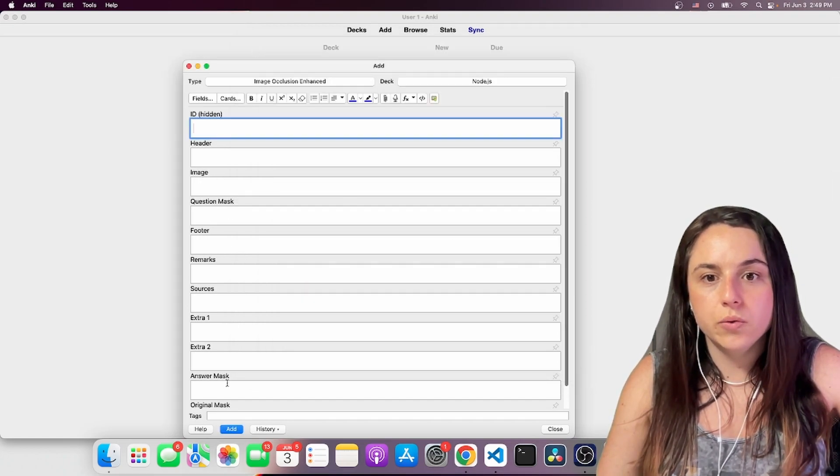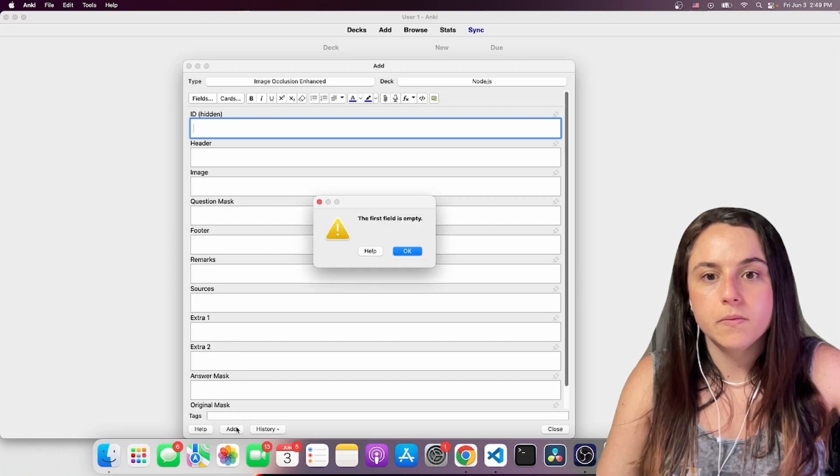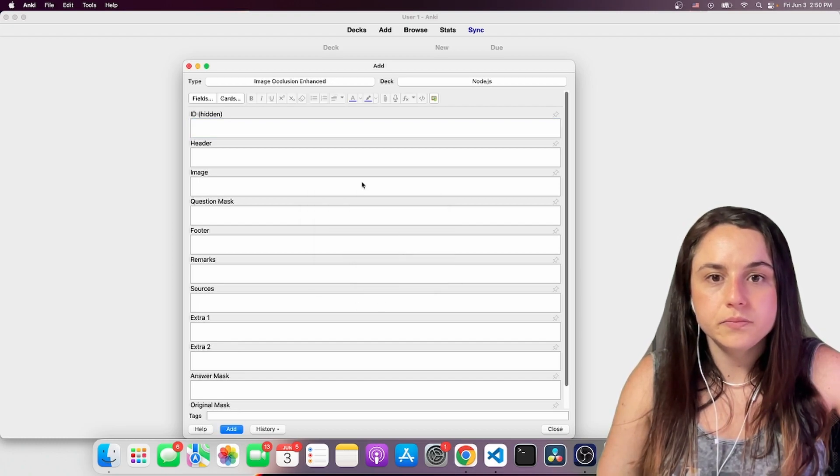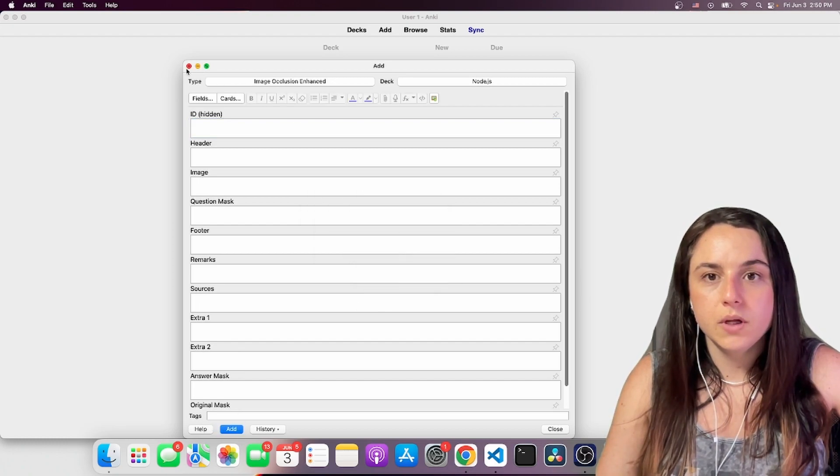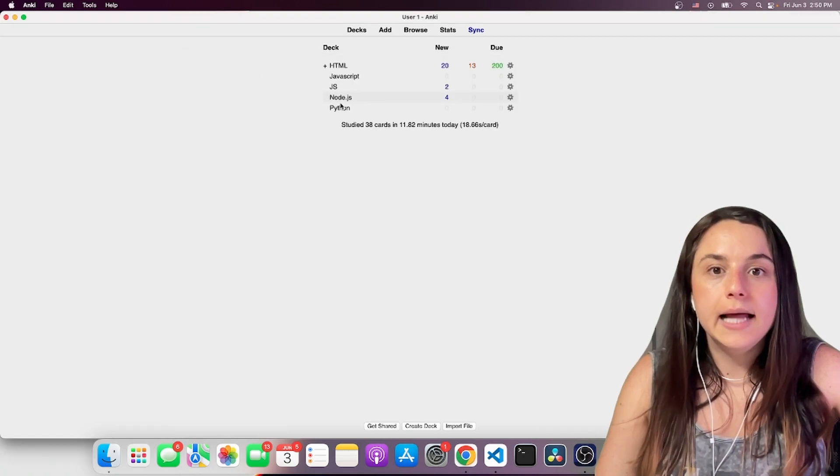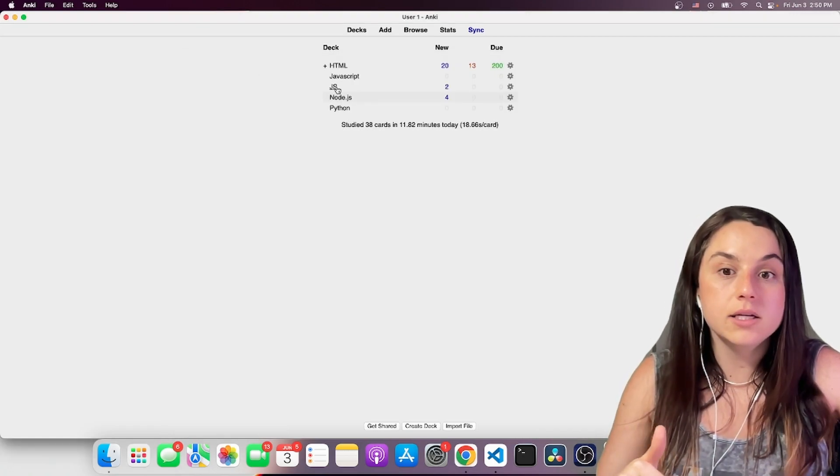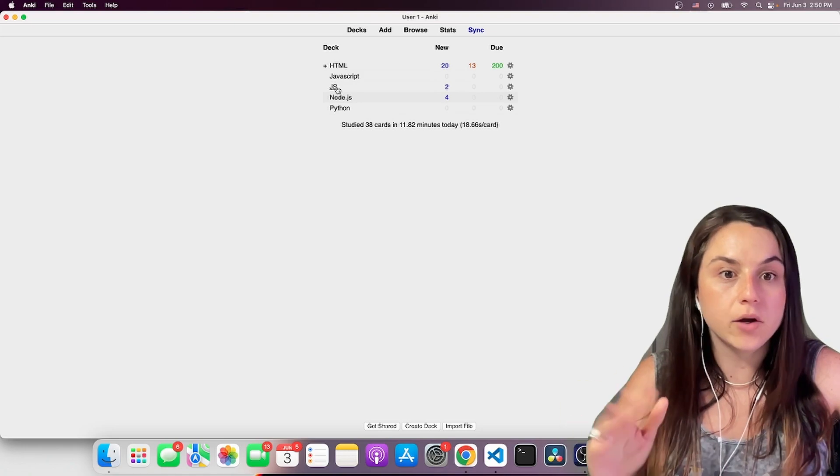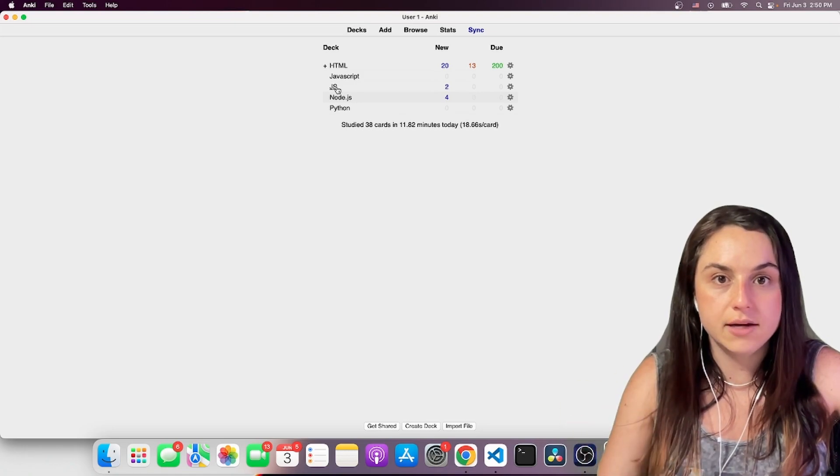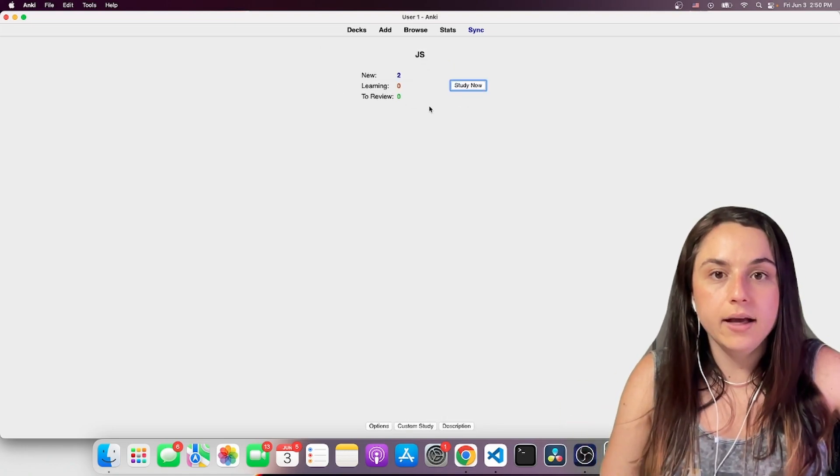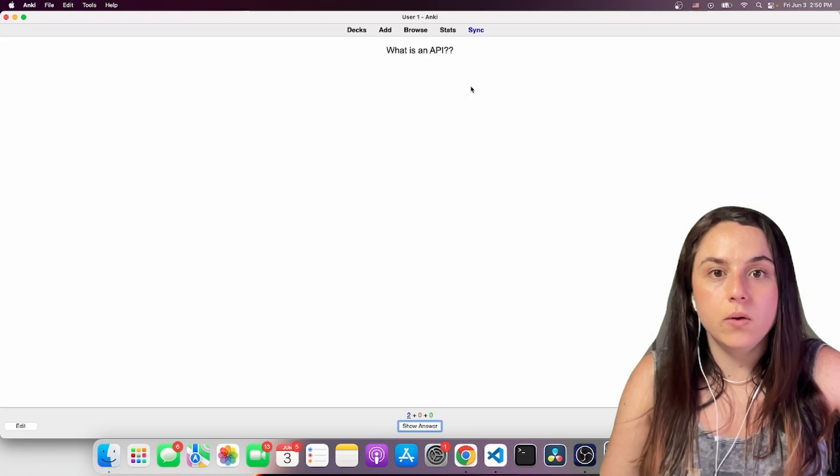So you just close here. Now, to study the cards, I study them every day. I go through the cards every day. You click on the deck and you do study now.